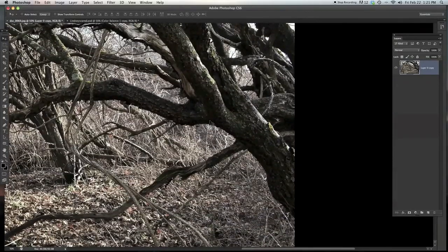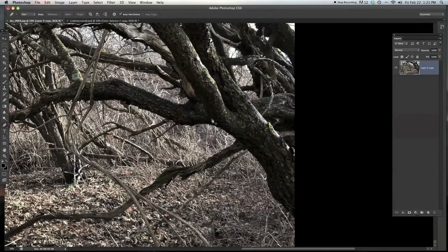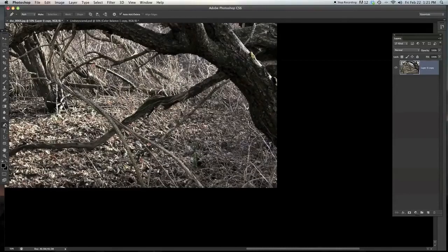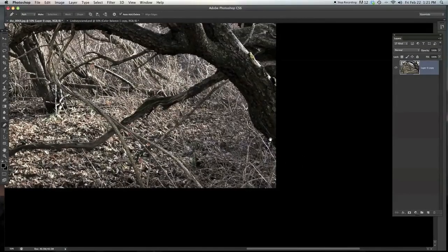Normally when you're cutting out an image for a composite, you use the pen tool. So that's the same tool I'm going to use on this. Just go over here, hit P on the keyboard.